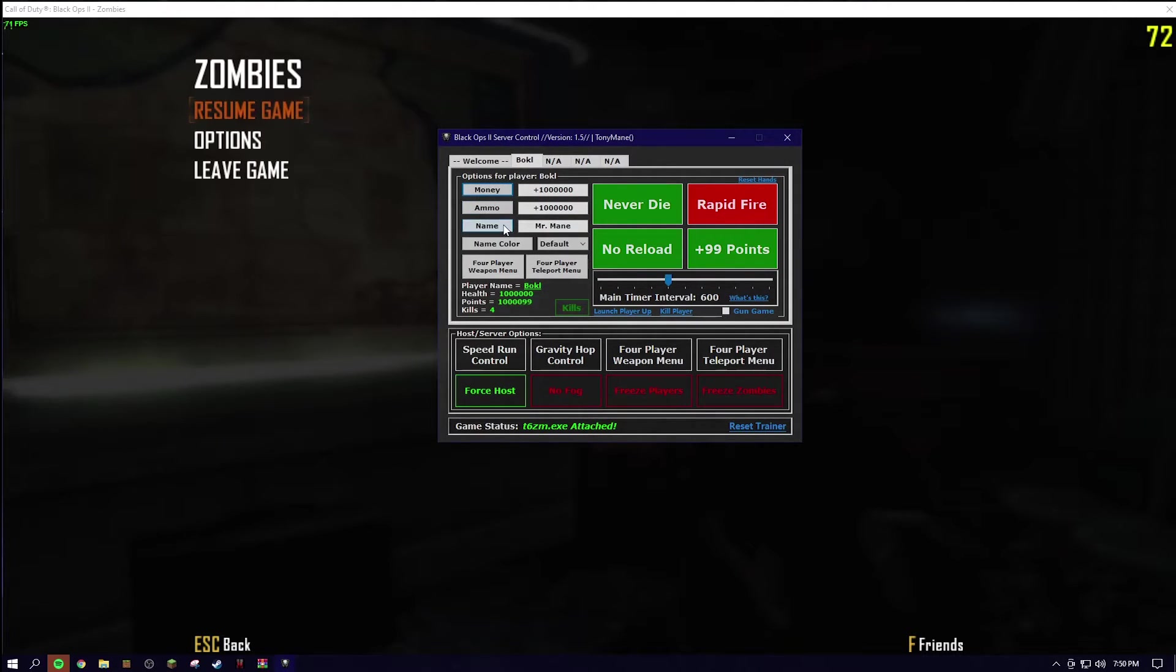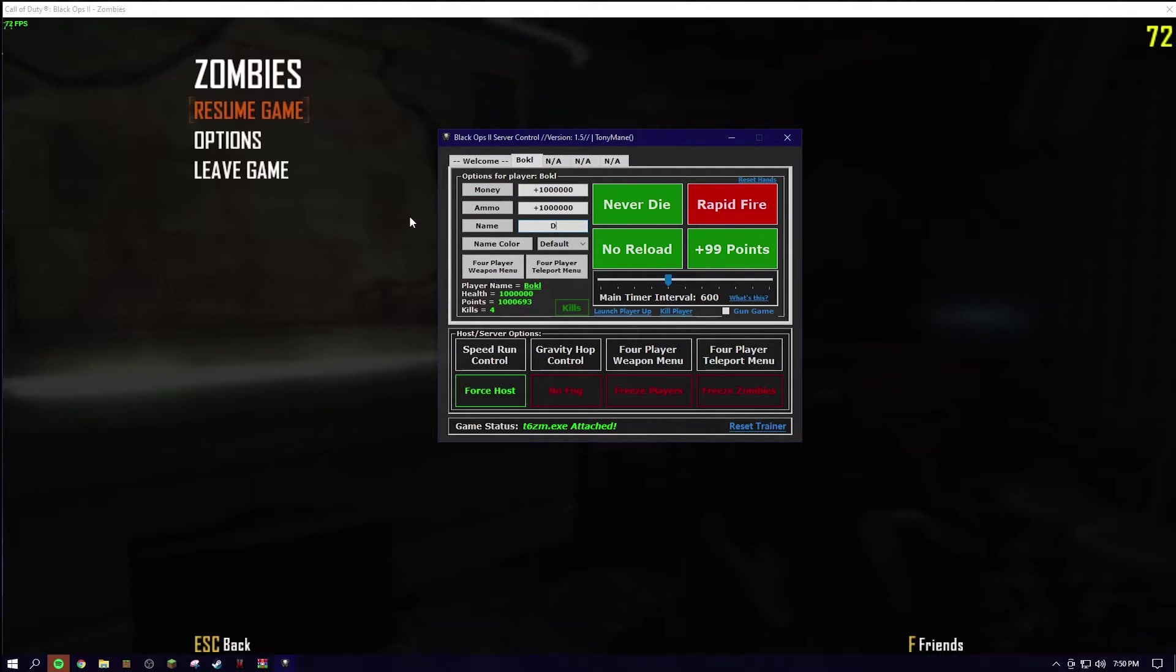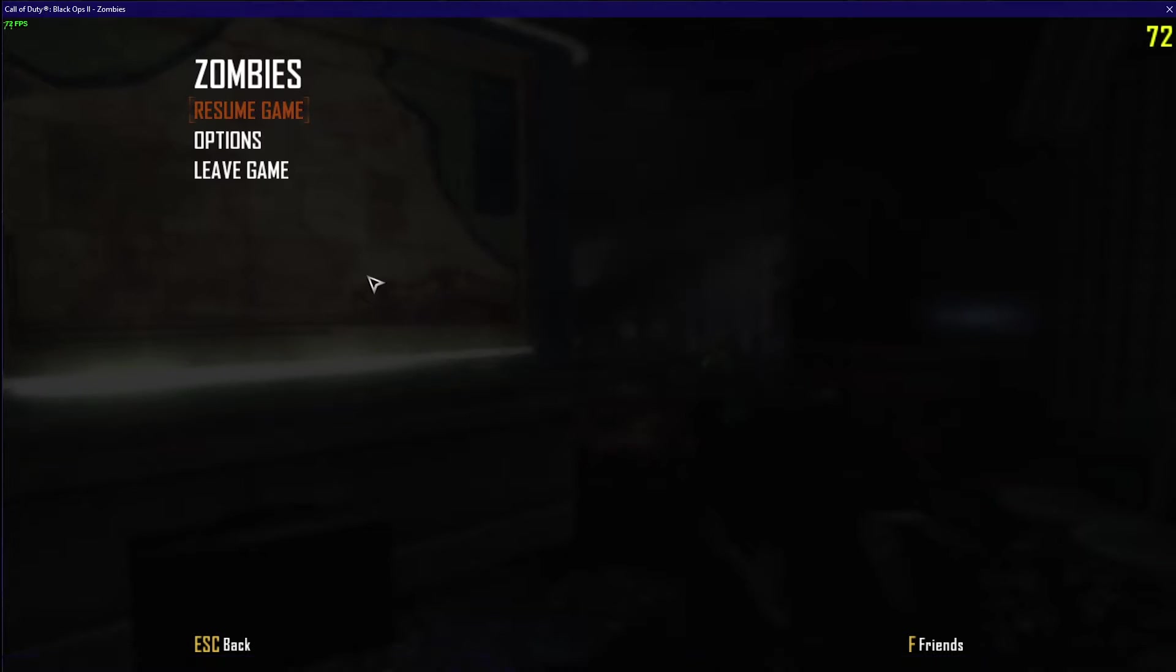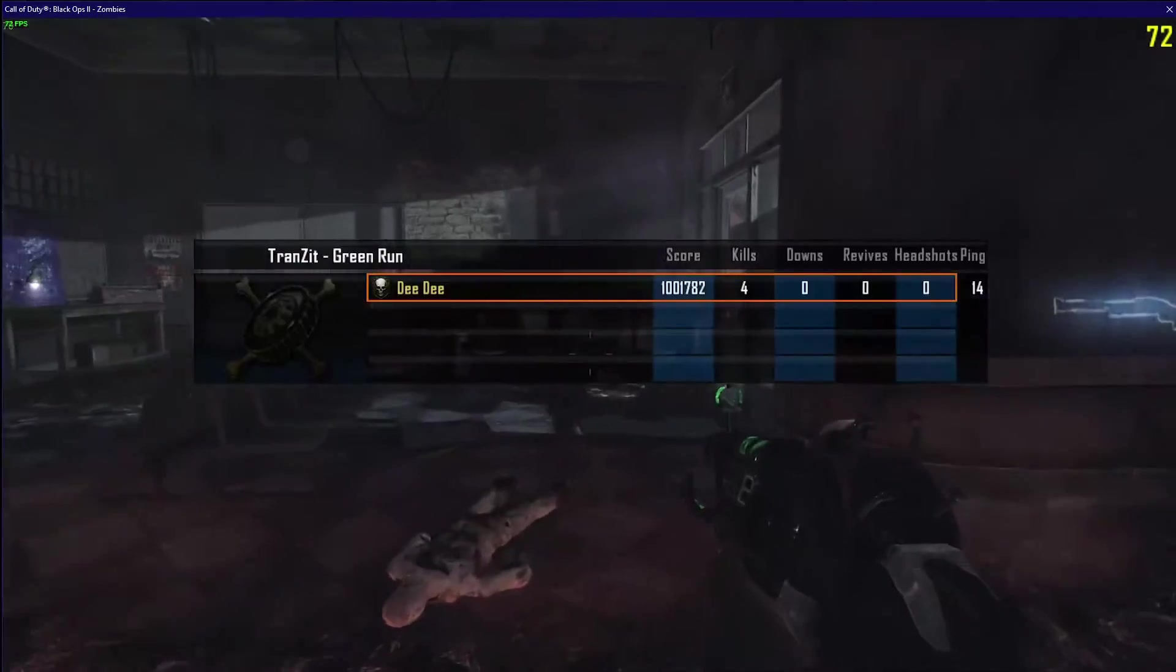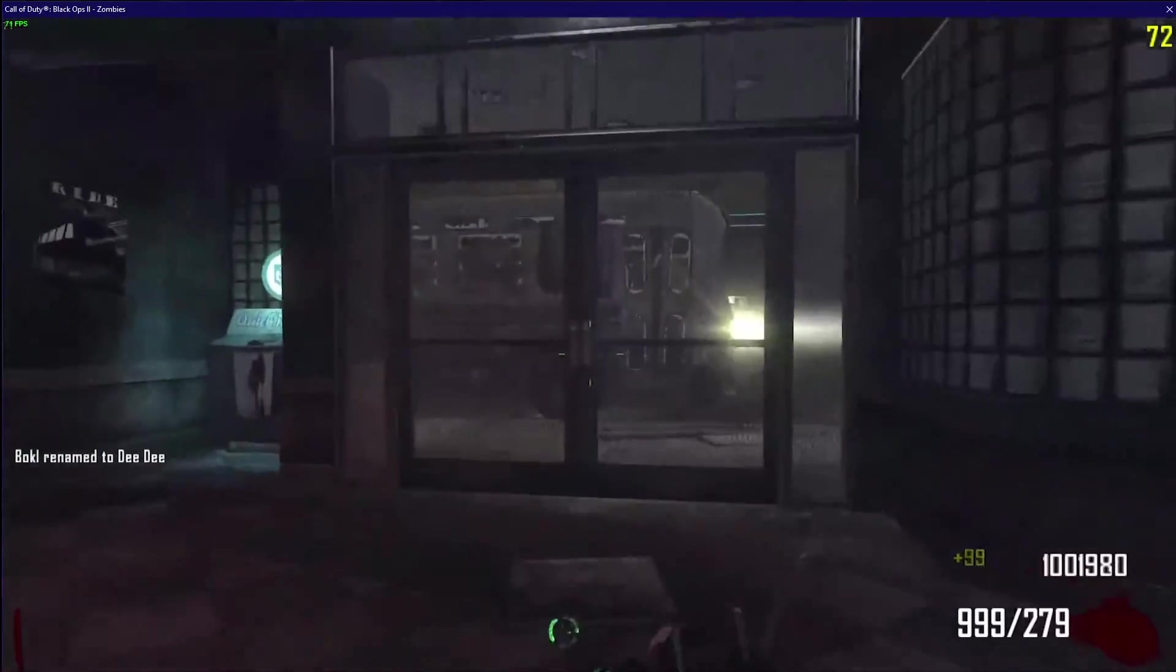Obviously, you can give money. You can change your name. I am going to make my name DD for some reason. I don't know. You can also change the color of your name. See, my name is now DD.